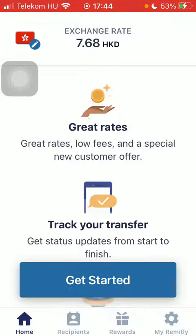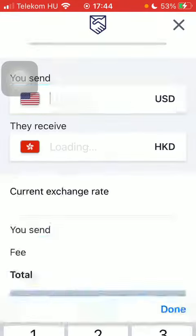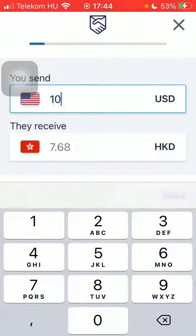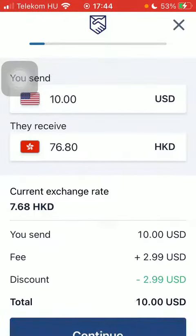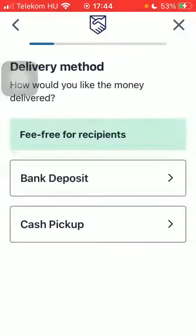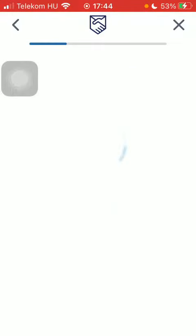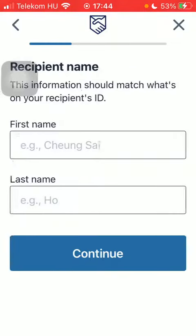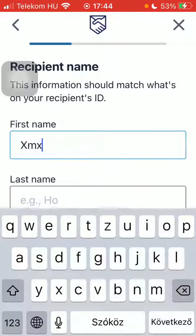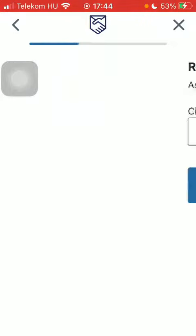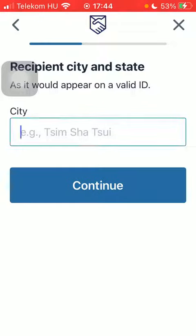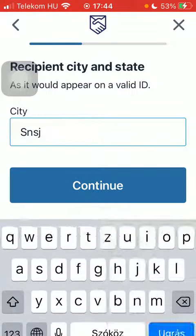After that, type in the amount of money that you would like to transfer, click on Continue, select your delivery method and the pickup option, then type in the first and last name of your recipient and type in their city.